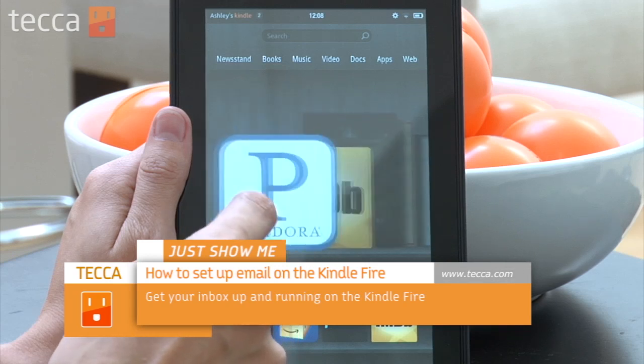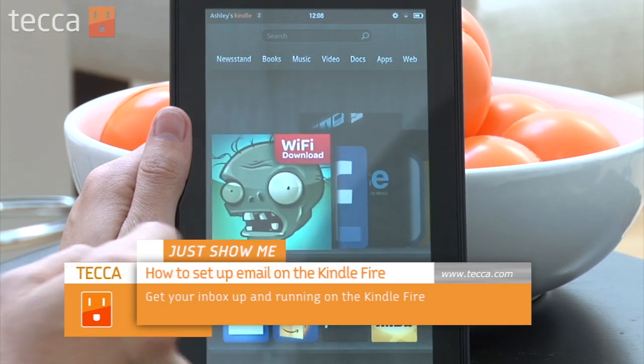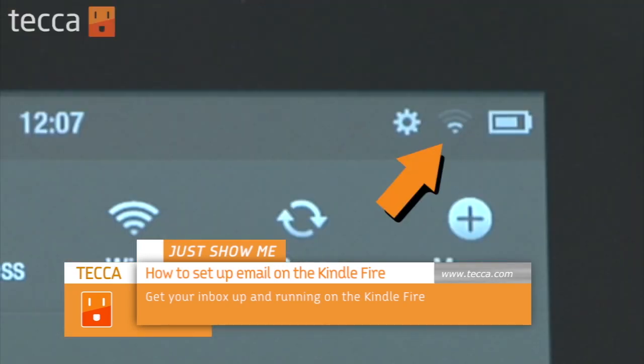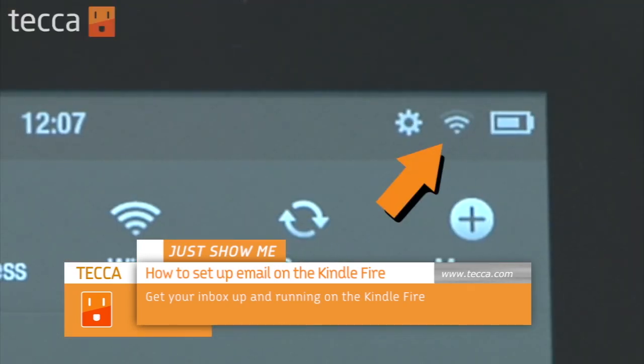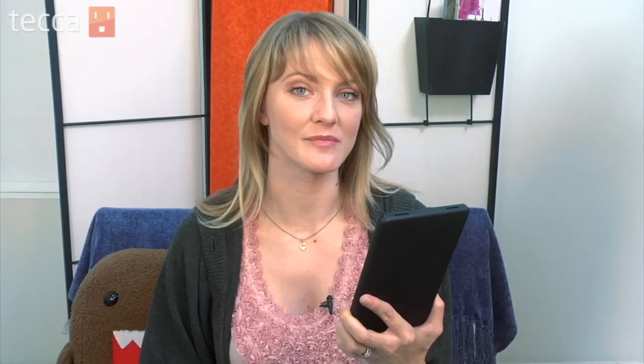Before you get started with your email, you have to make sure that your Kindle Fire has an active internet connection. So make sure you set up your Wi-Fi.